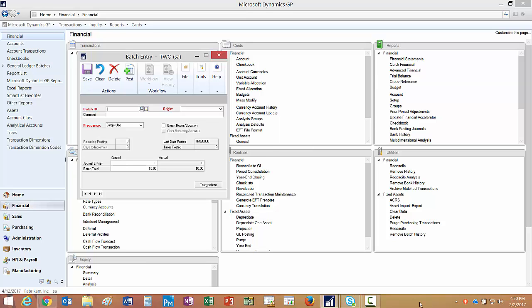Now I'm logged in as a batch approver. There's a number of ways to approve a batch, but let's just take a simple look at one. Here's a batch here and you can see the workflow status here. It still needs to be approved. It's pending approval right here.